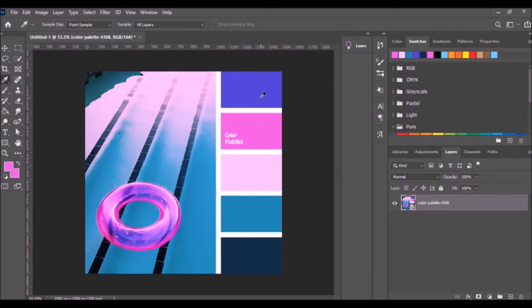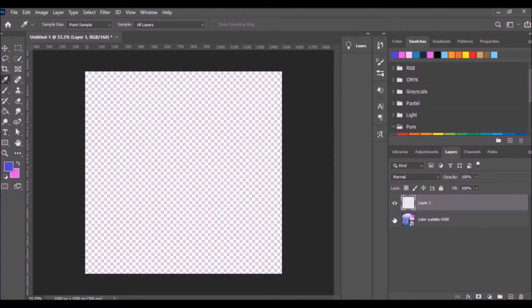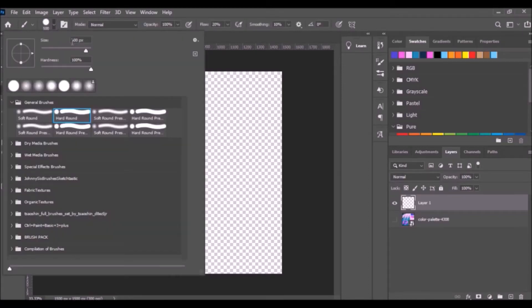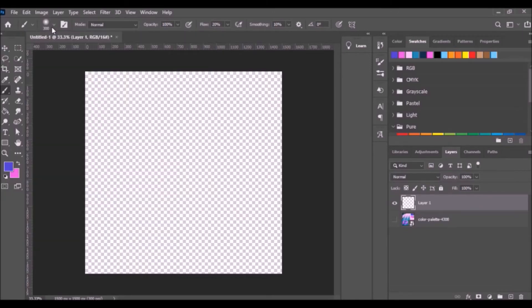Click the Eyedropper tool and select the colors from the image. Add a new layer and hide the image. Click the Brush tool, select hard brush, change the size to 300, and lower the opacity to 0%.